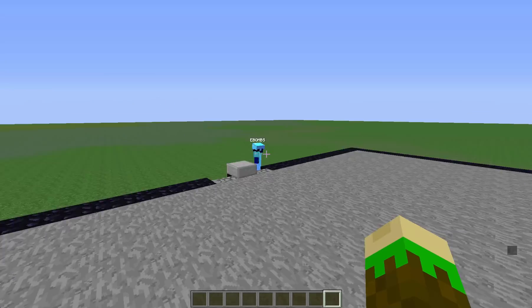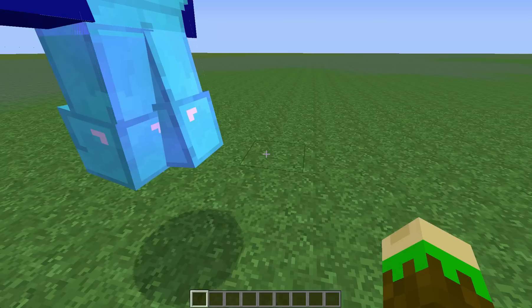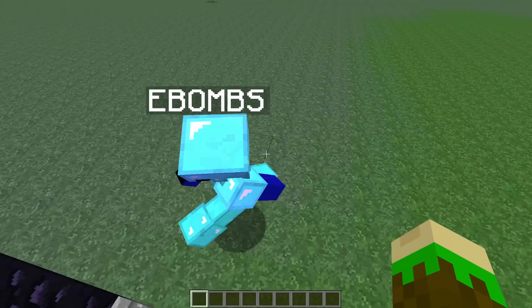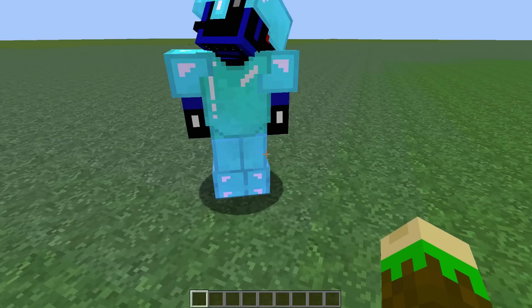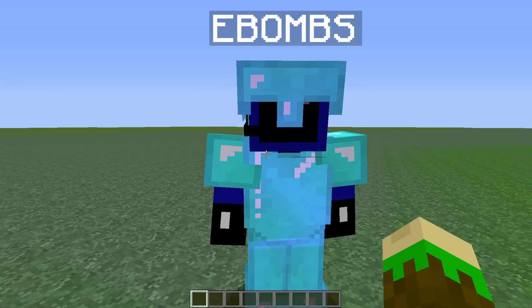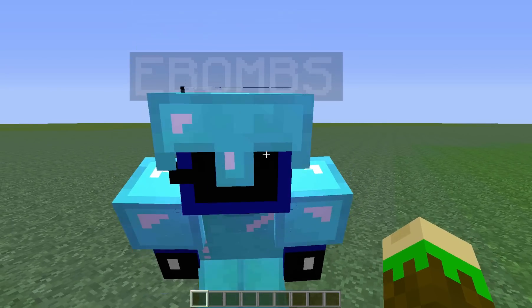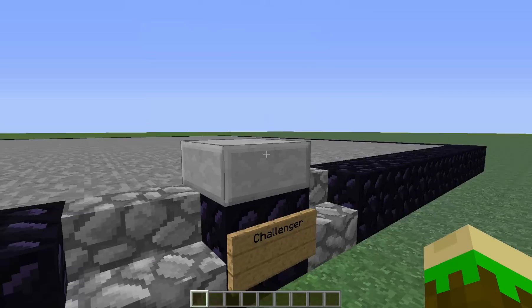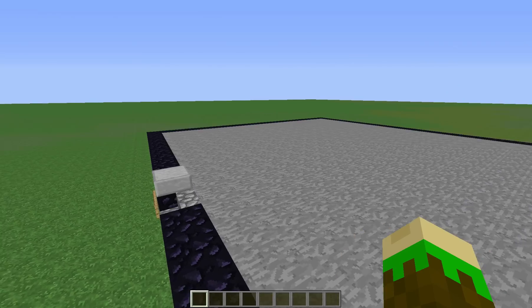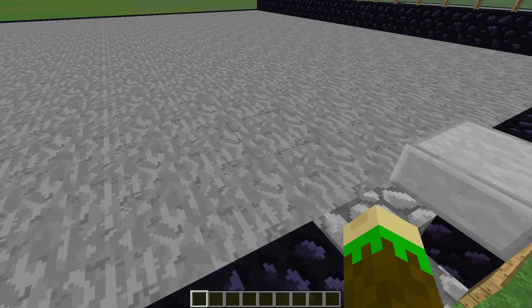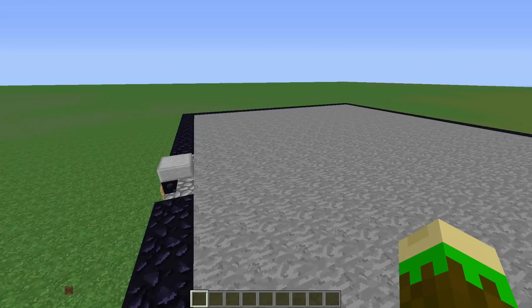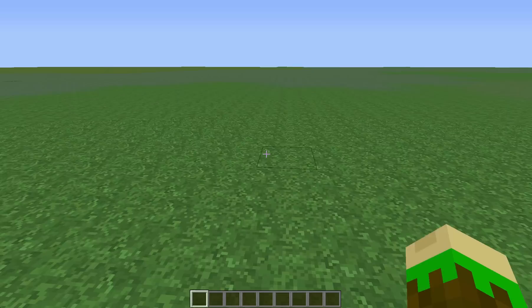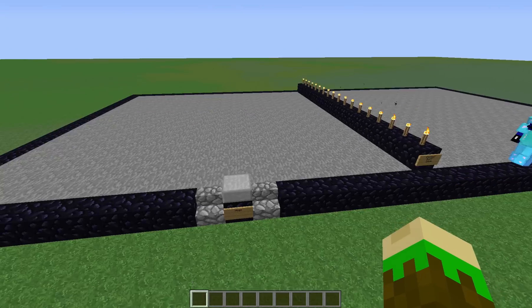Hey guys, me and E-Bombs are going to do the first episode of Quick Build Challenge. Are you ready, E-Bombs? What's wrong? So you're not ready, but nothing's wrong?